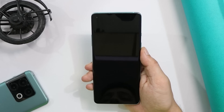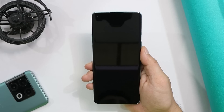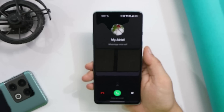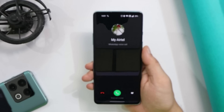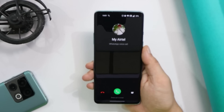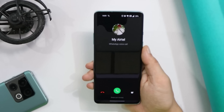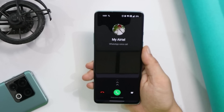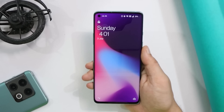I also went through comments where users reported that when they receive a WhatsApp call, the screen doesn't turn on. I did a WhatsApp call on this number and I don't find any issues — the screen instantly turns on whenever I receive a WhatsApp call. If you're facing this issue, make sure you've allowed all WhatsApp permissions and that notifications are turned on, because this only happens when notifications are turned off for WhatsApp.